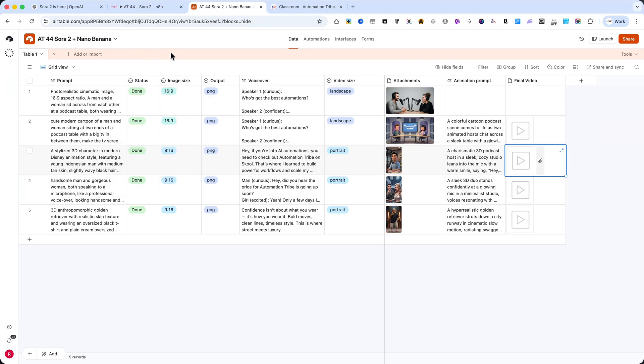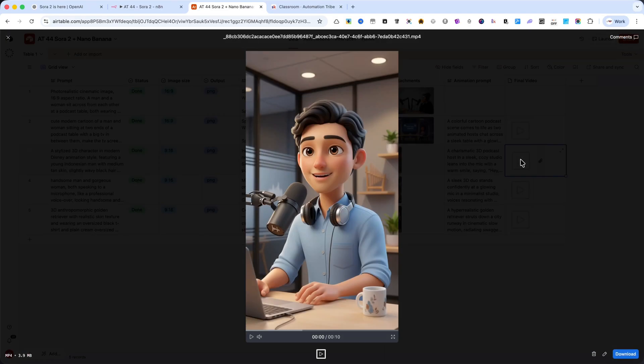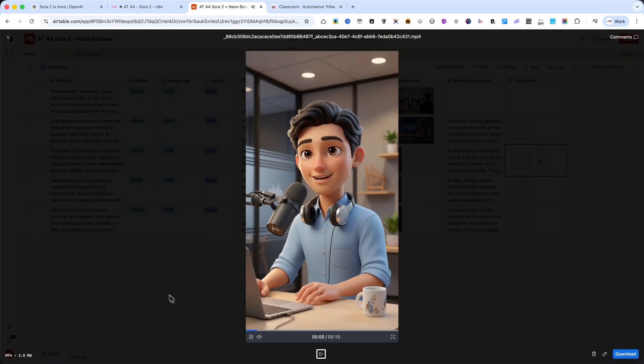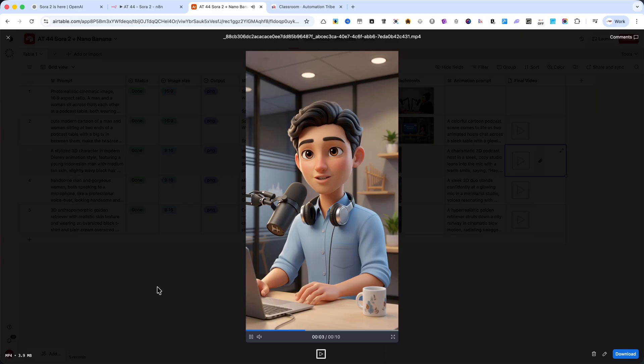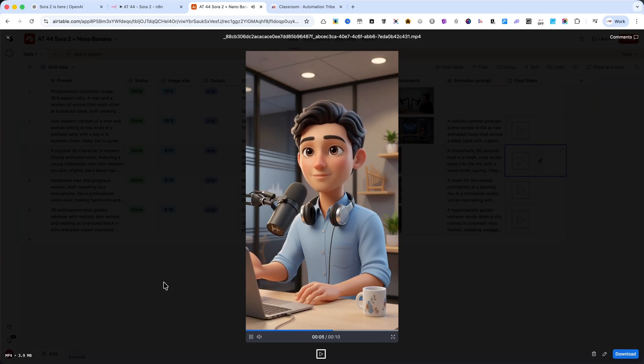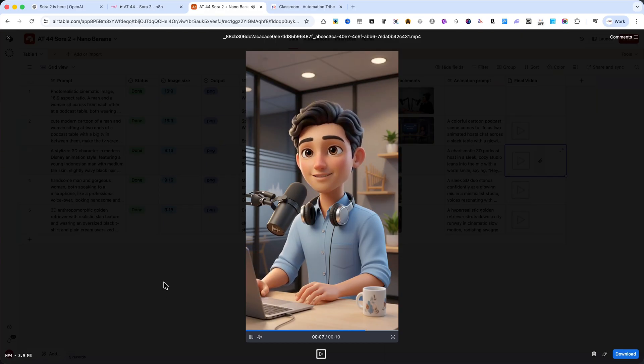Let me first show you an example. Hey, if you're into AI automations, you need to check out Automation Tribe on School, that's where I learned to build powerful workflows and scale my projects fast.